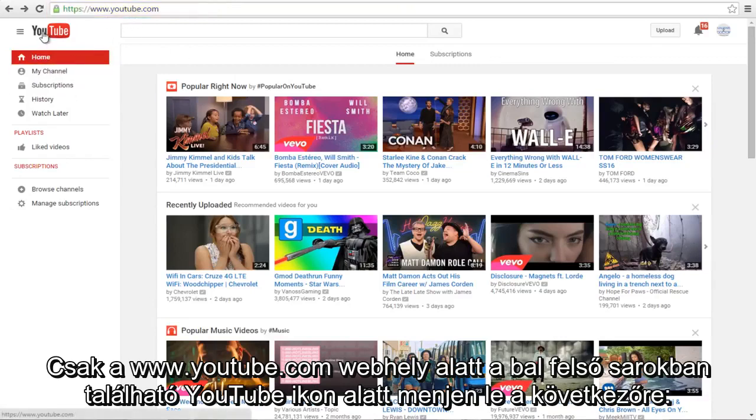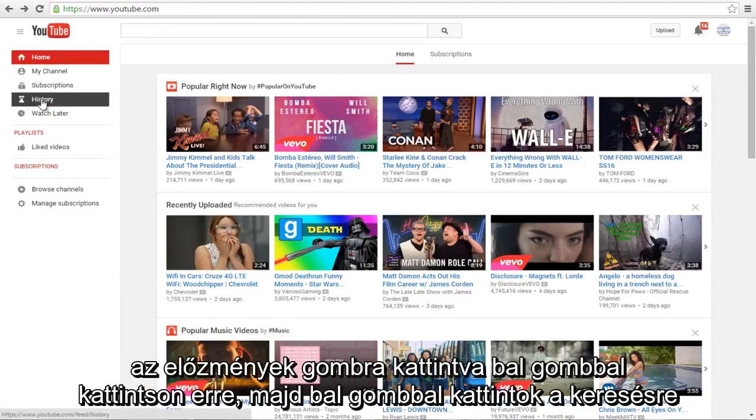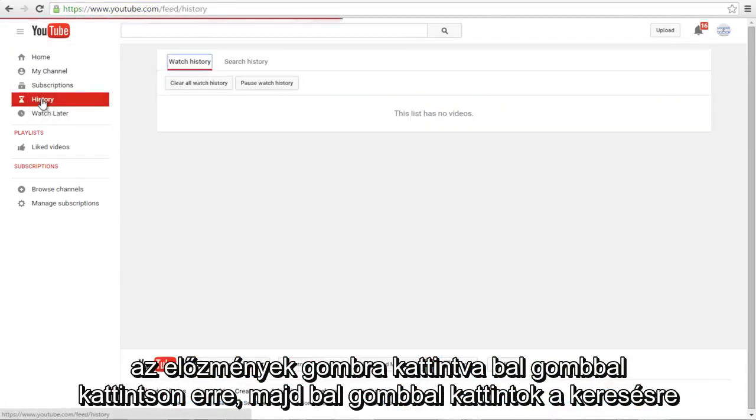Underneath the YouTube icon on the top left, go down to the History button. So left click on that.